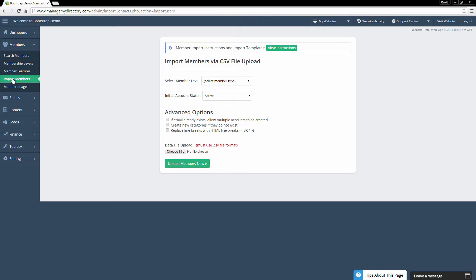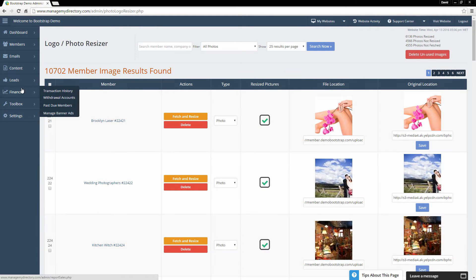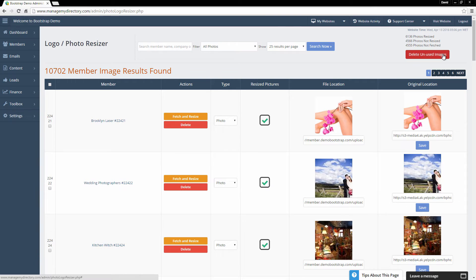An excellent and handy feature is the ability to import members. We already have a video on this in our support center. To import members, you just need a CSV file. You upload that file and, assuming the formatting is correct — check our support documentation to make sure — all your members will be imported along with their email addresses, their location, and all that data. Under Member Images, you'll find all of the images your members have uploaded. You can resize them, delete them, or delete unused images — a very handy feature for saving storage on your website.